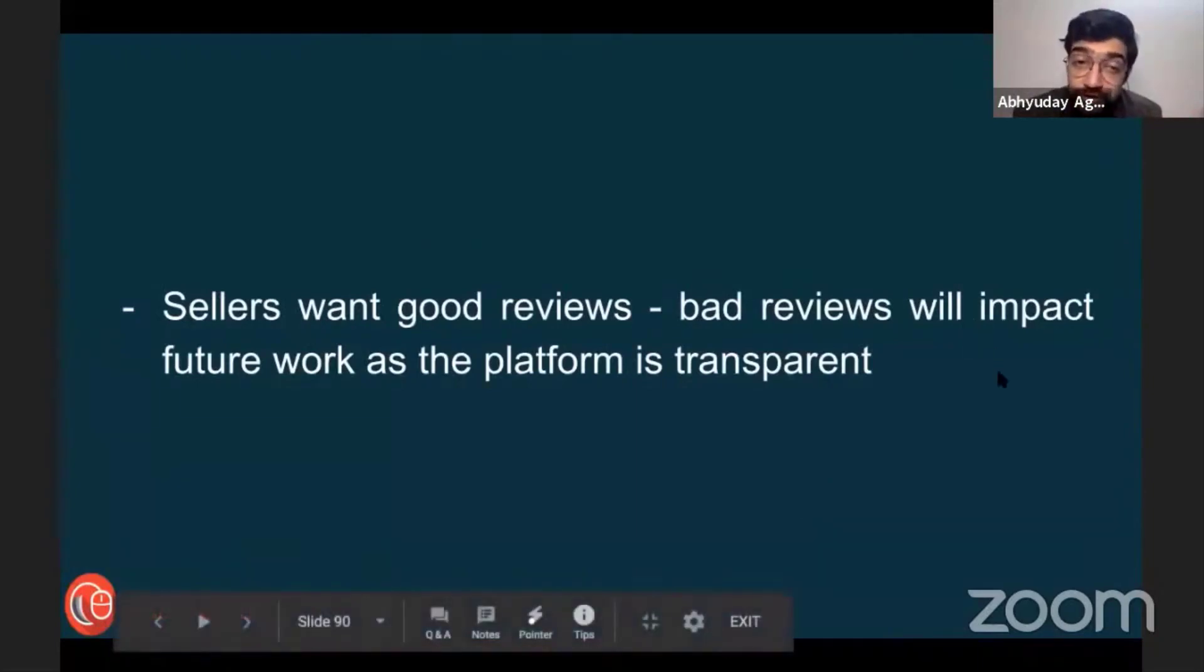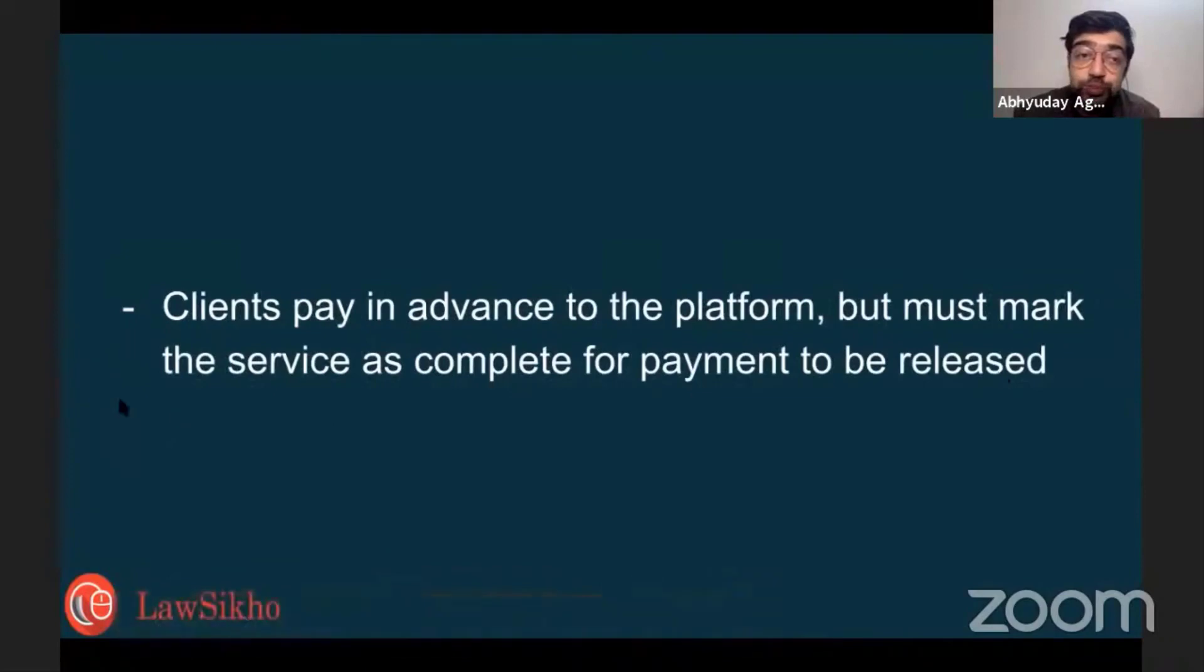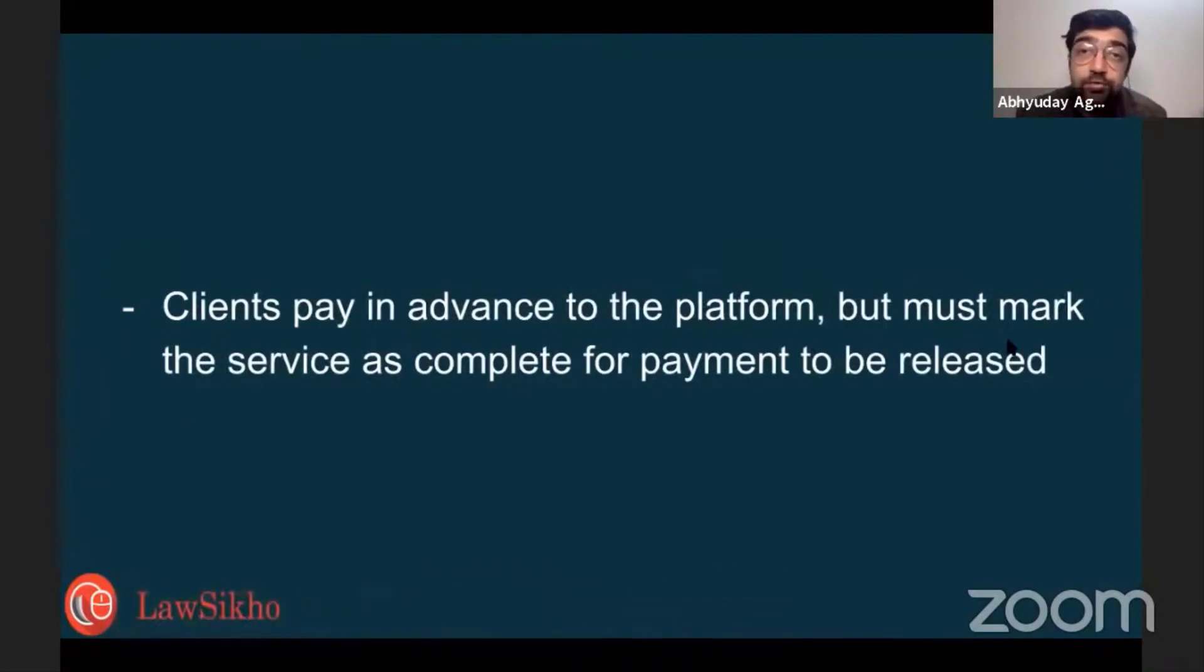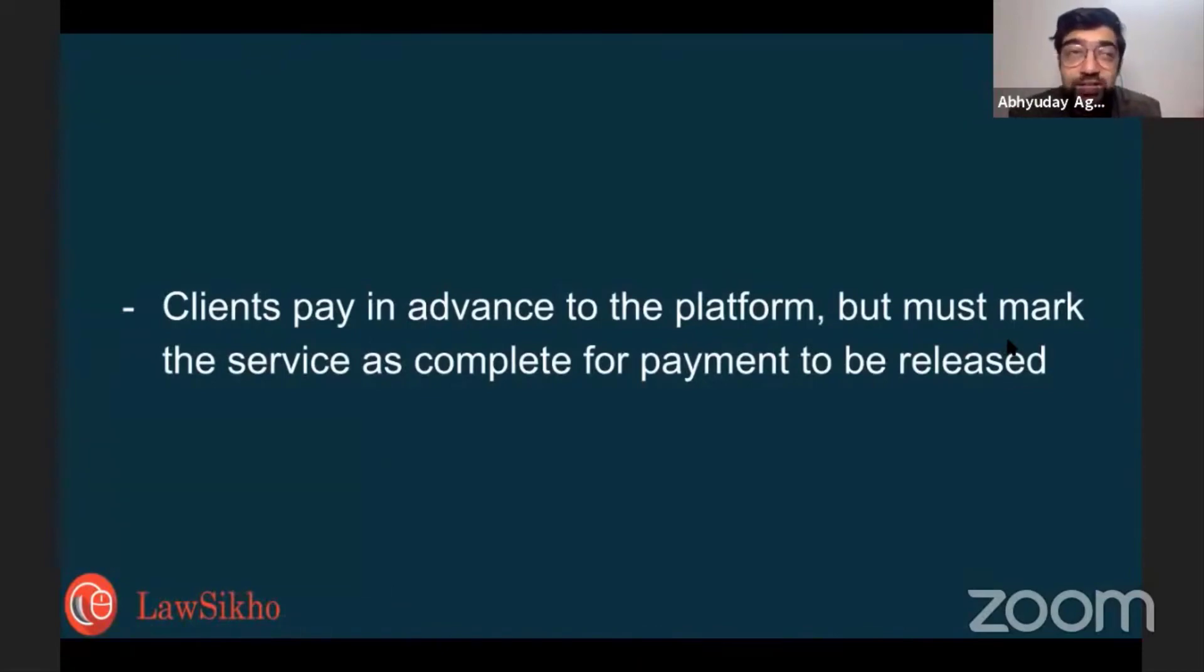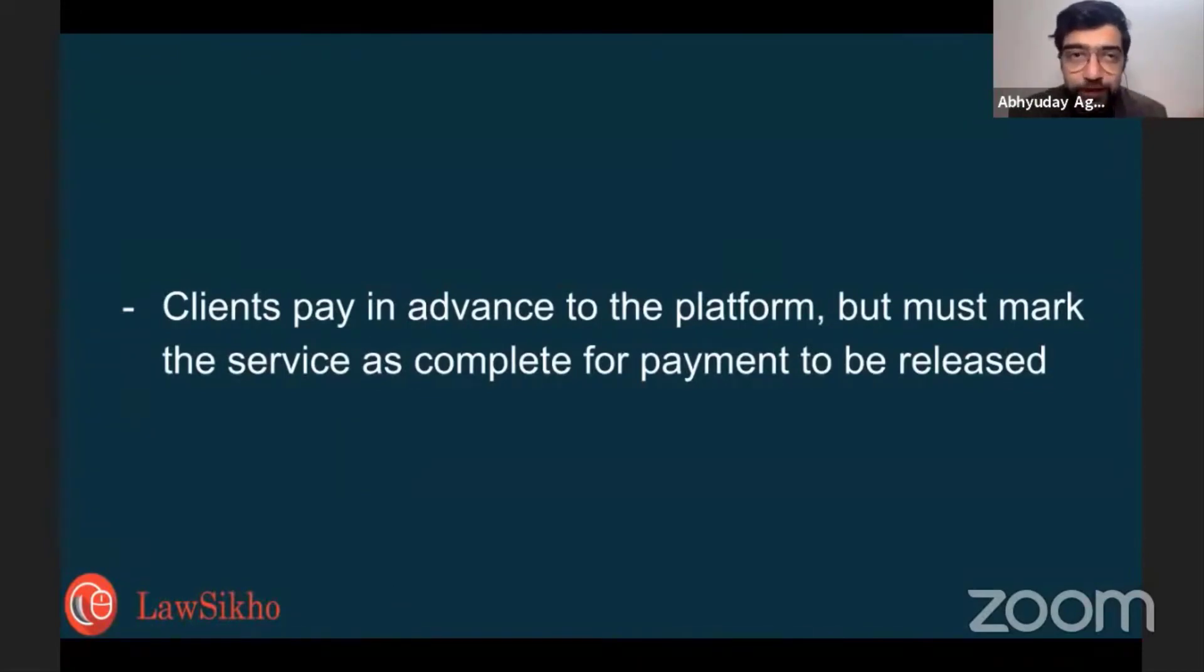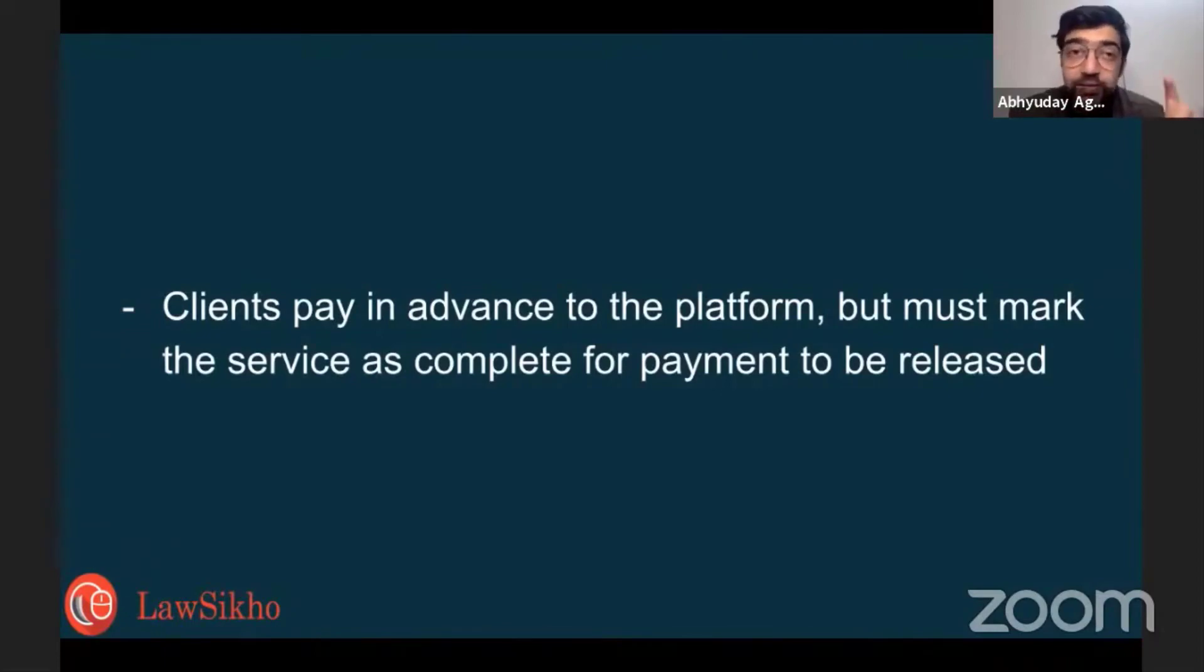Clients pay in advance to the platform, but must mark the service as complete for payment to be released. But there's no chance that if you do the service - unless there's a dispute which doesn't always happen - if you do the service, then the client will not run away with your money.